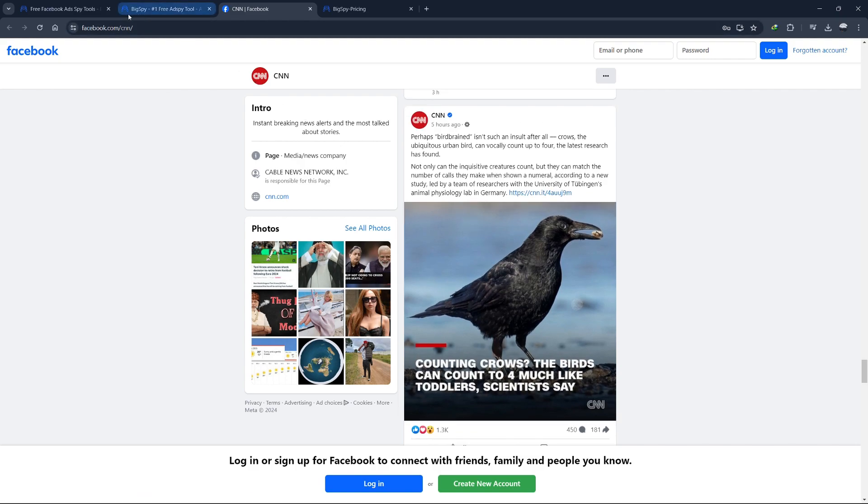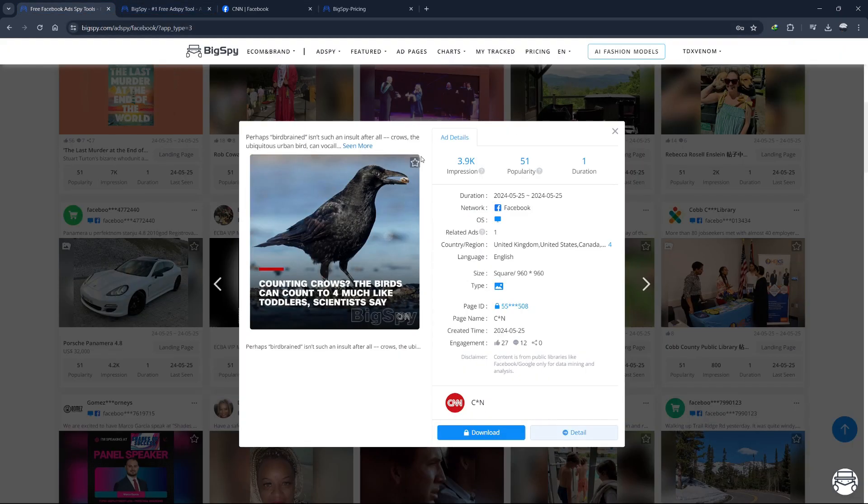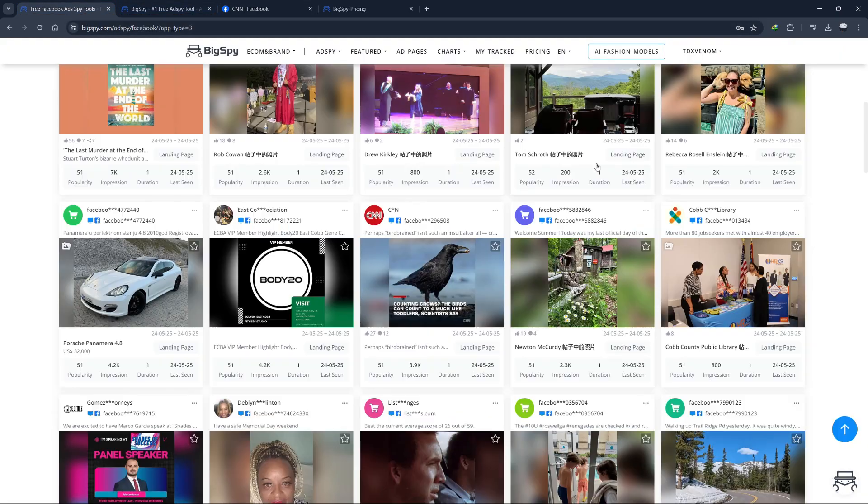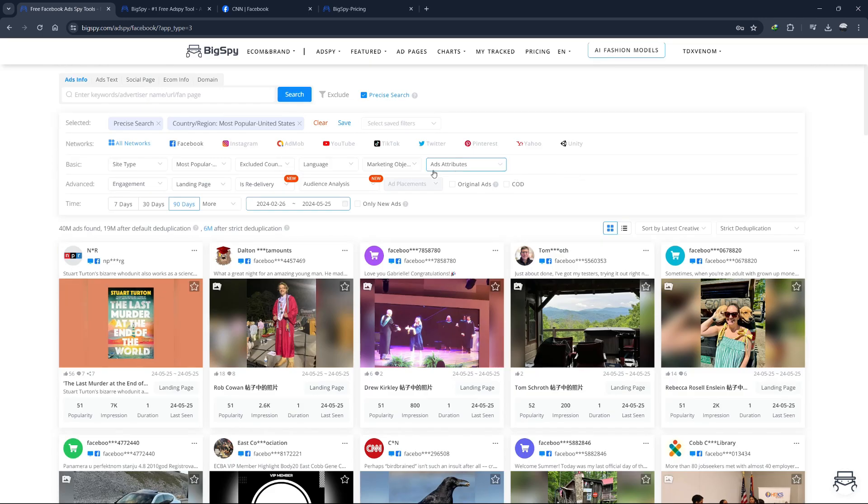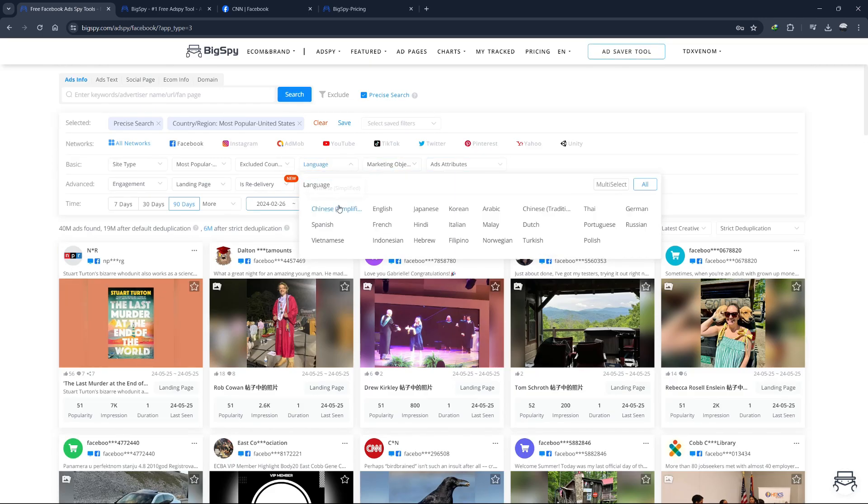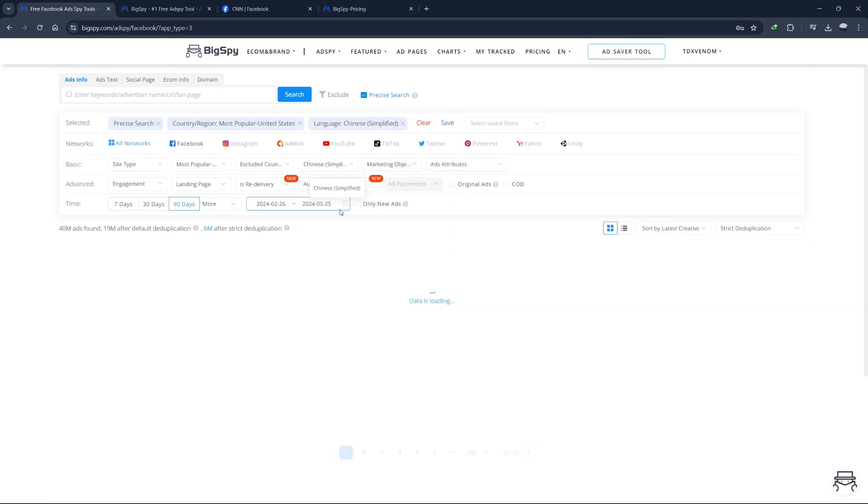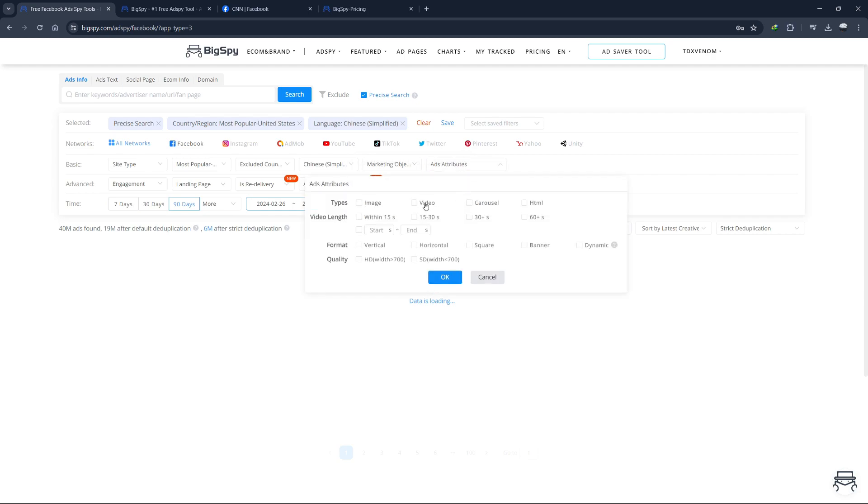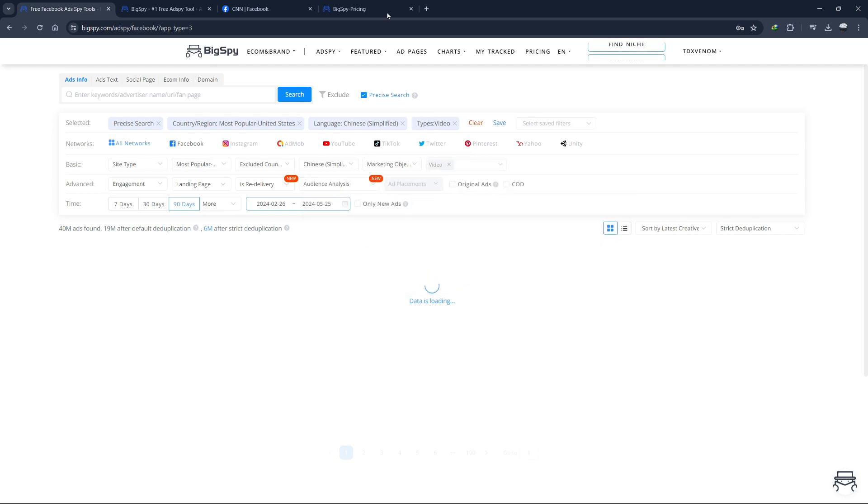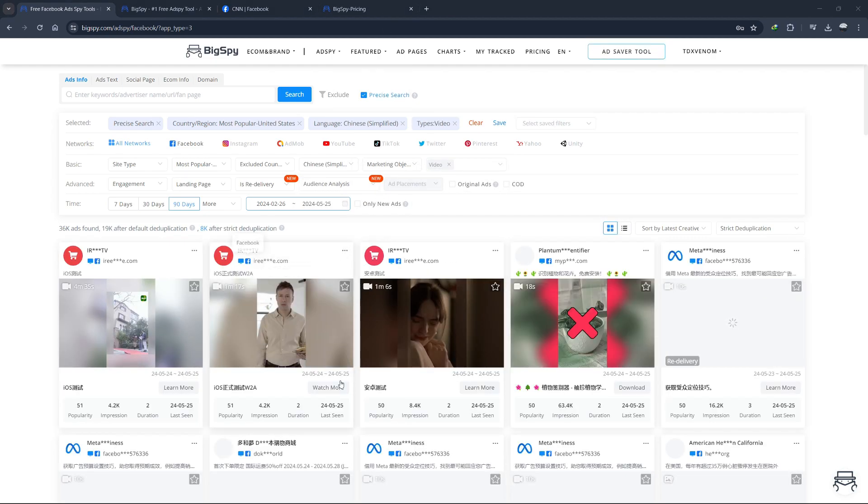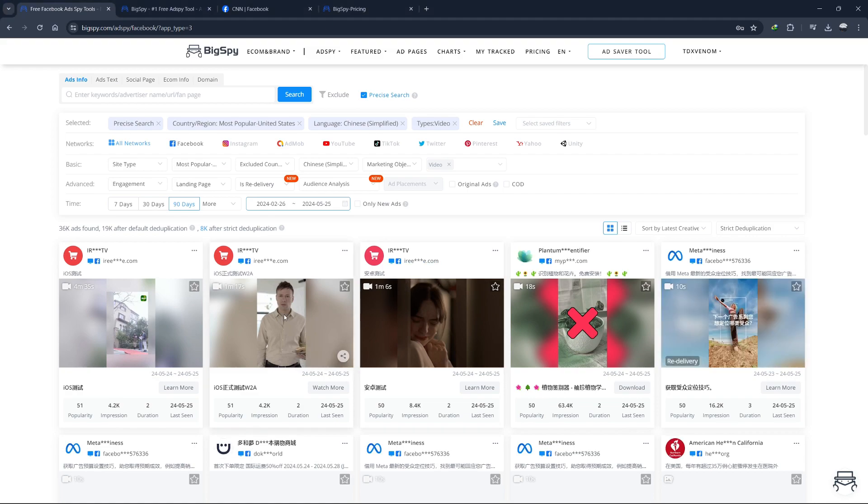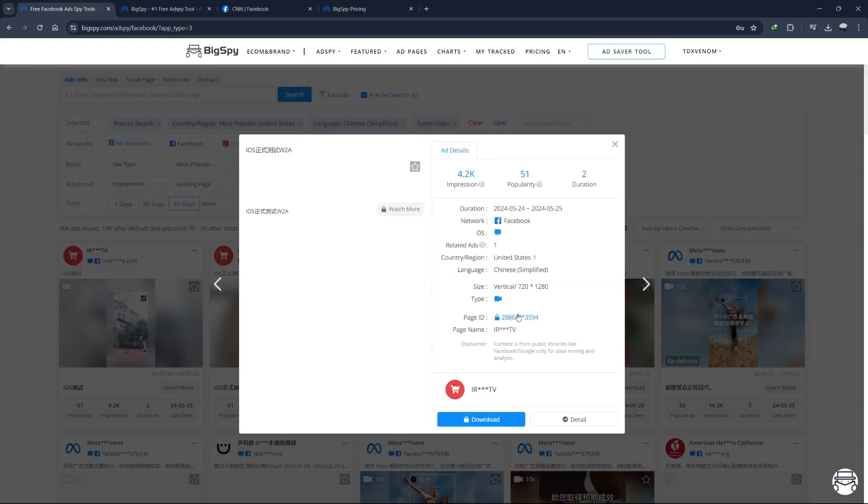Let's try another search with a different language. I'll use any language other than English and switch to look for video ads this time, leaving everything else as is. Hit search and here we have some video ads that are not in the English language. Clicking on one, we see its impression, popularity and duration.